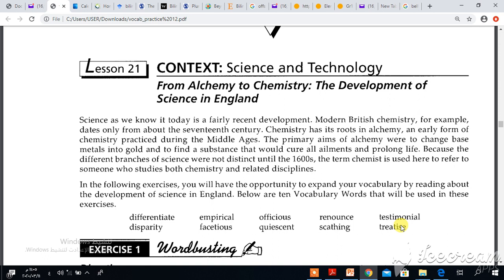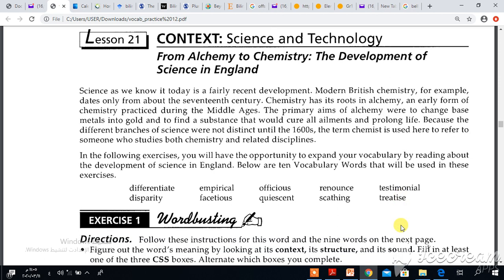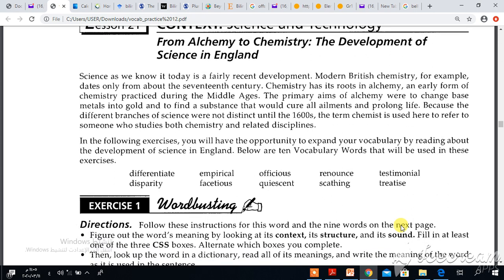Hello guys, how are you? We will start our vocabulary lesson, Science and Technology, lesson 21. Before we start giving a concept clue for each word and solve column A, let us initially give the right pronunciation for each word.